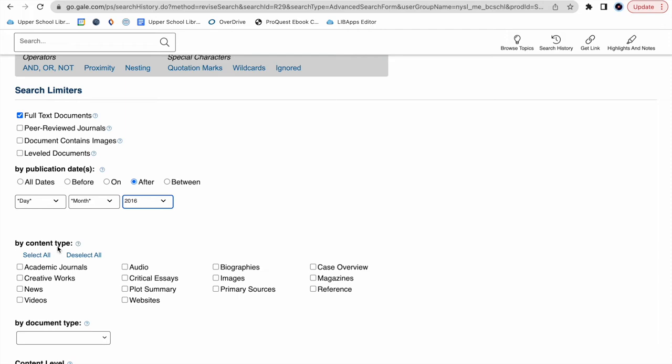As I already mentioned, we know we need to use at least one academic journal in our guided inquiry project, and we have to use one news article. So we're telling the system, I only want news articles, and I only want academic journals.